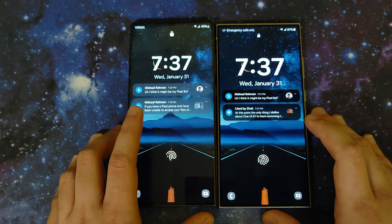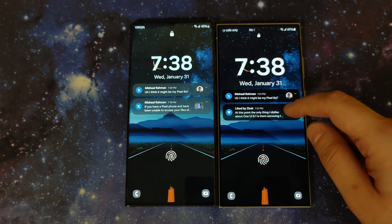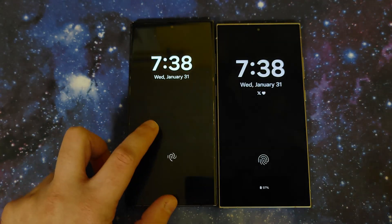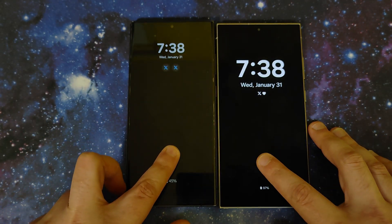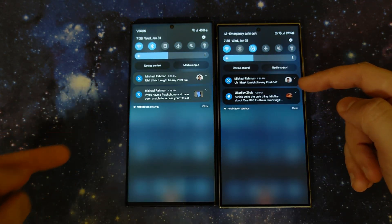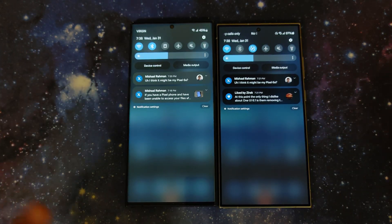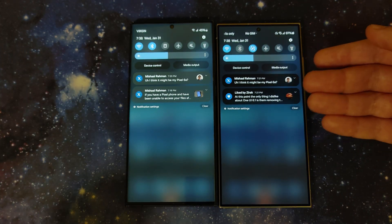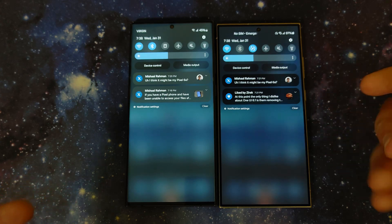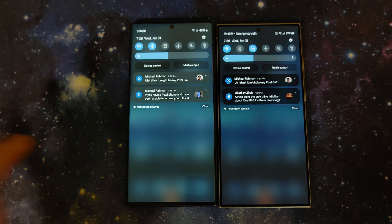The next immediate difference is that the notifications are black on 6.0 but light gray on 6.1, even when both devices are woken up. Personally I think 6.1 does it better — they're a little bit easier to read and nicer on the eyes.